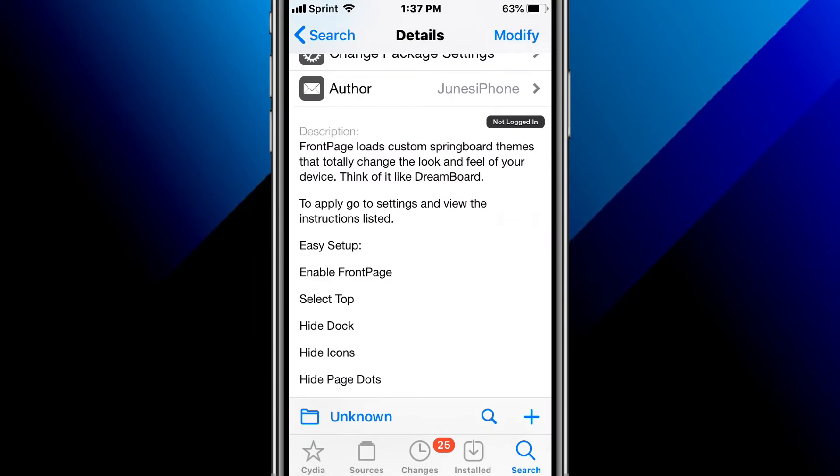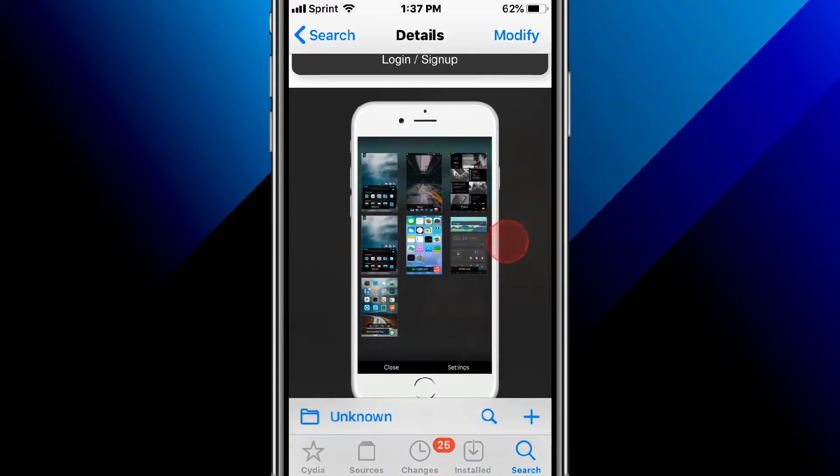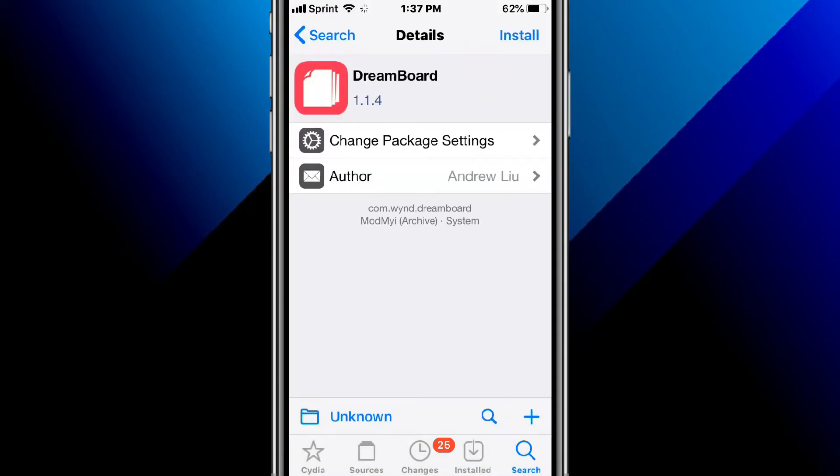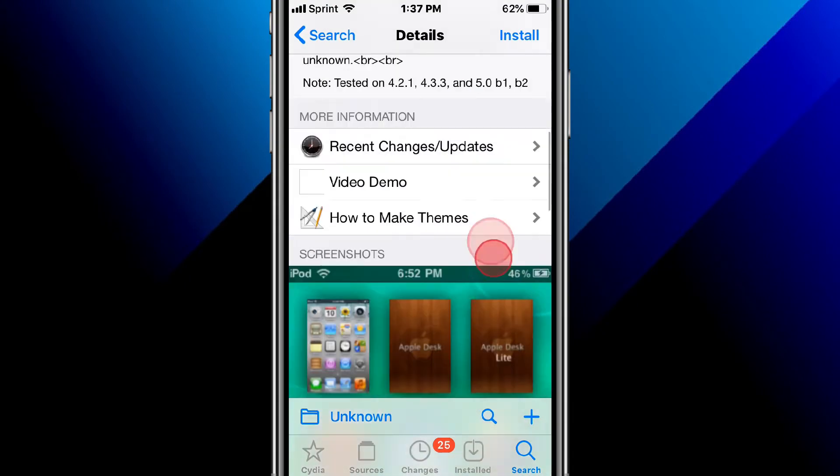This is called Front Page and loads custom springboard themes that totally change the look and feel of your device. Think of it like Dreamboard. It works on iOS 8 to 14, and there's also Dreamboard, which is like an old version, so this only supports older iOS versions like iOS 6 around that area.